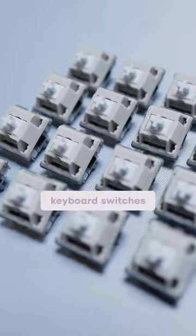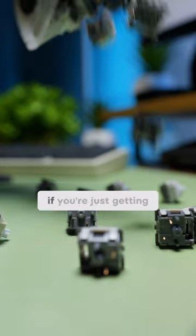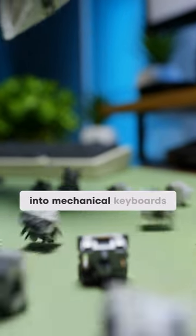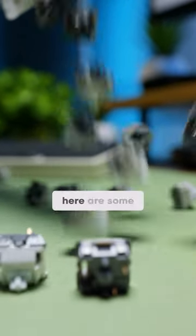Clicky, tactile, linear keyboard switches. If you're just getting into mechanical keyboards, here are some tips to help you decide.